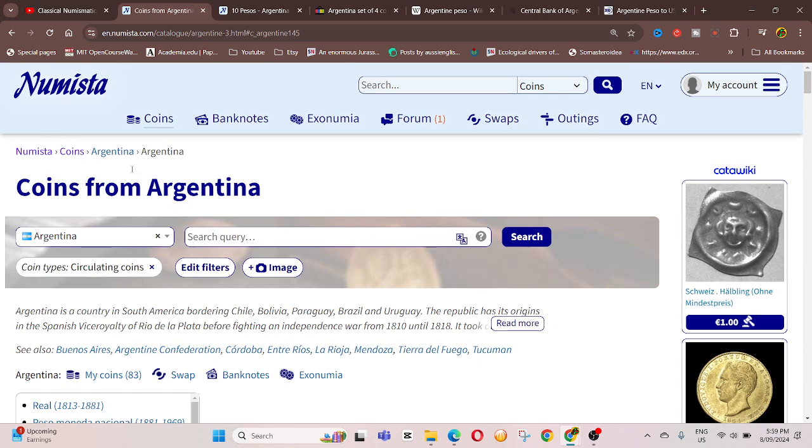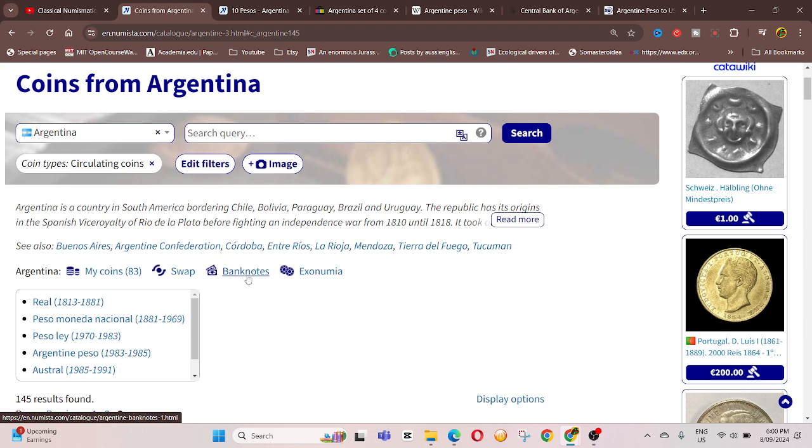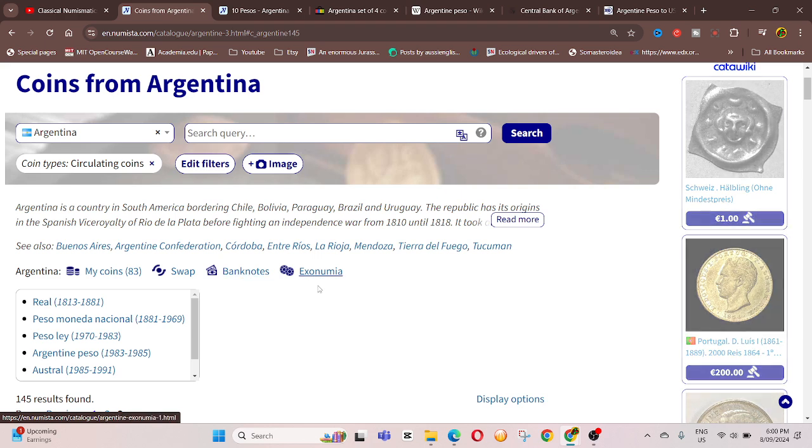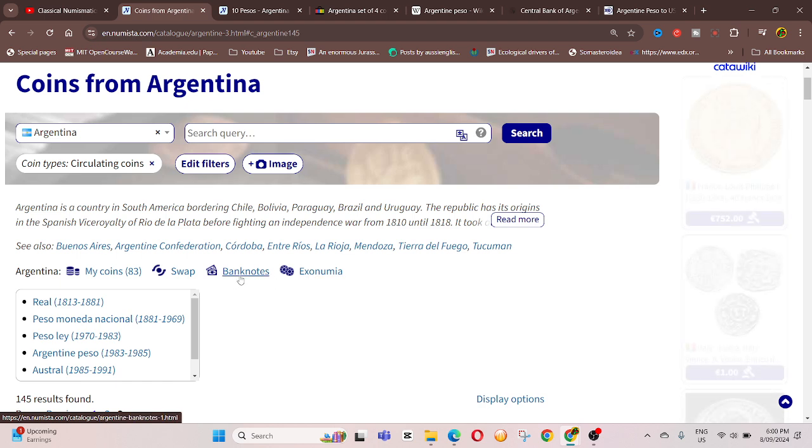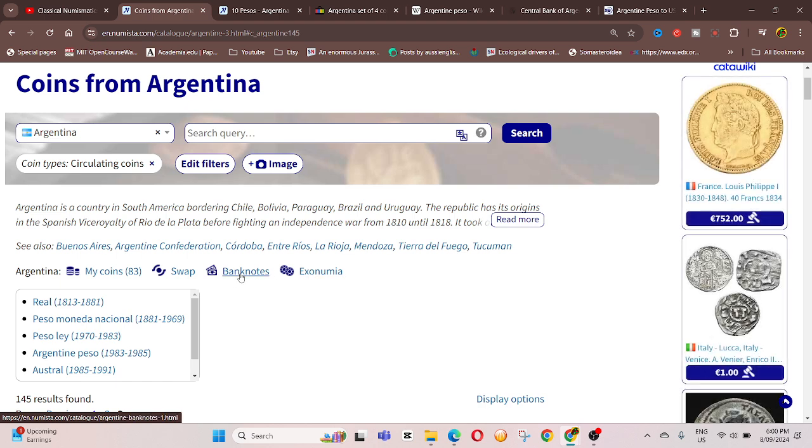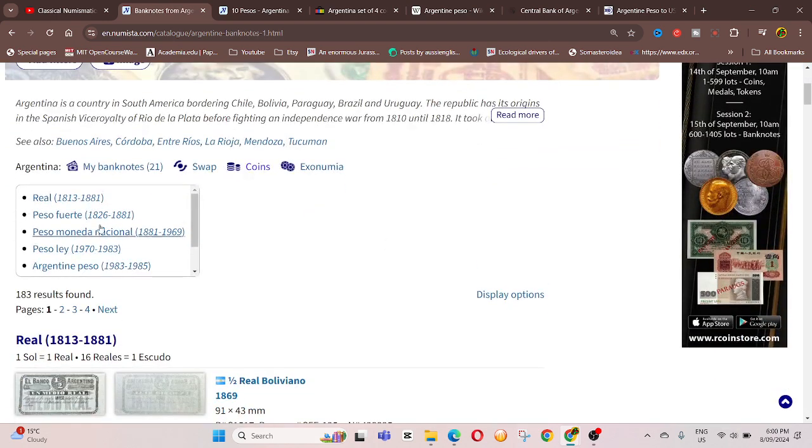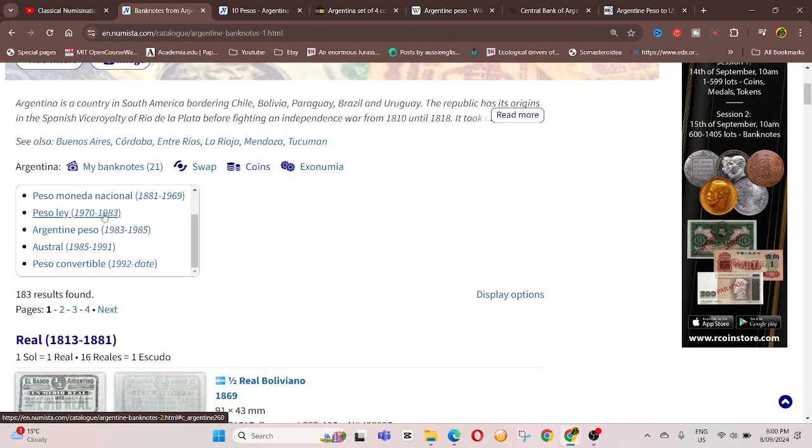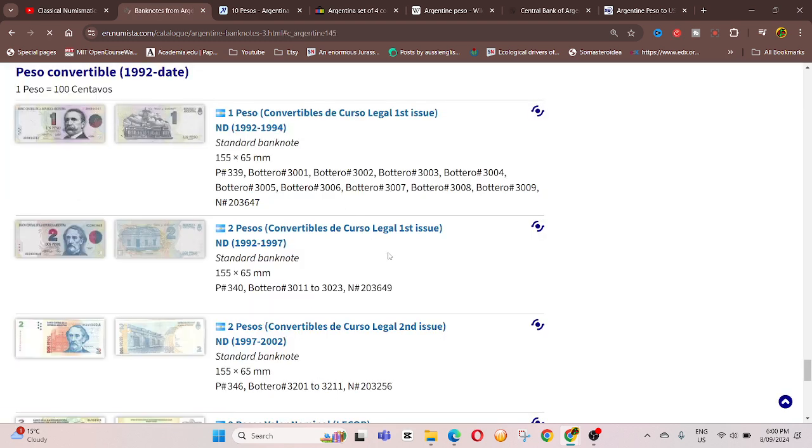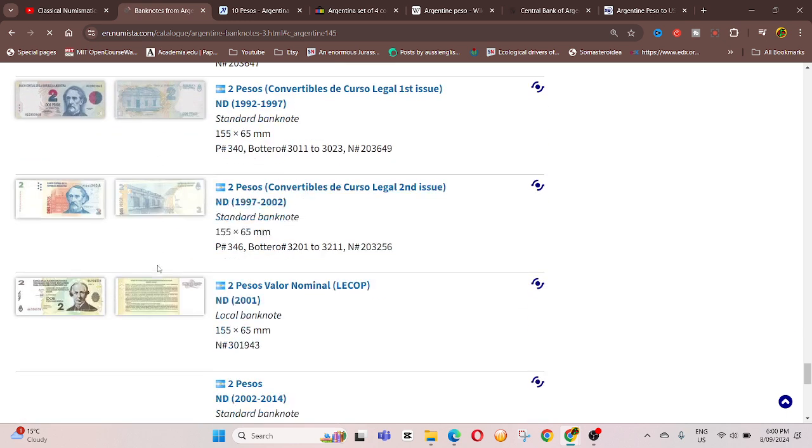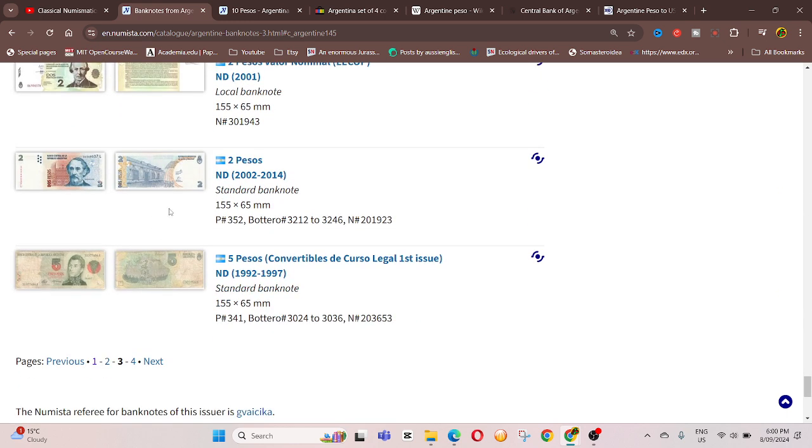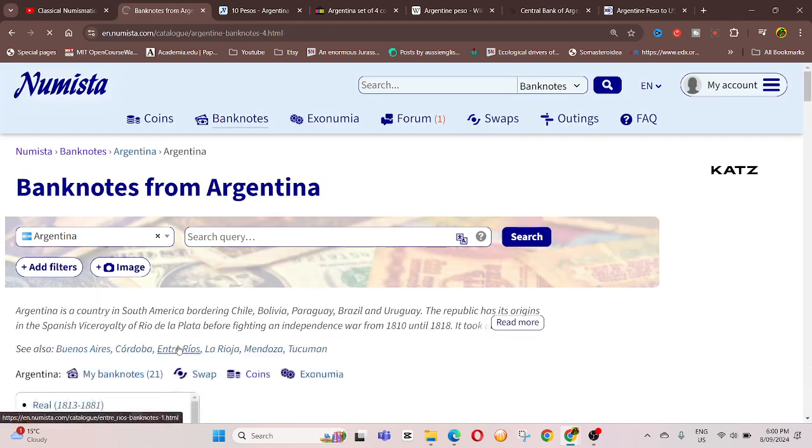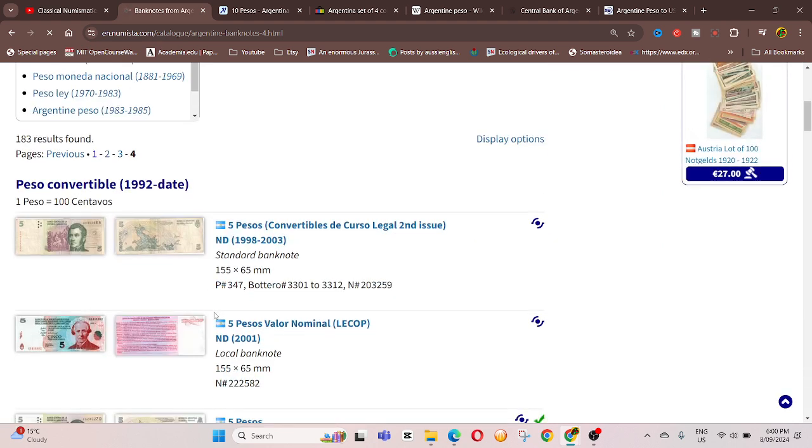And if you want to, you can click at the top. And here we have, you got swap, banknote, exonumia. So that means tokens and all that stuff, stuff not official coins.